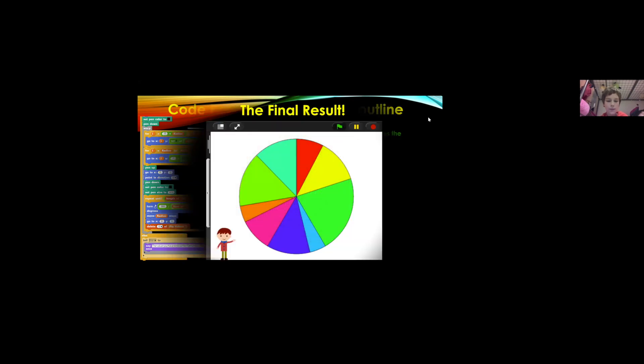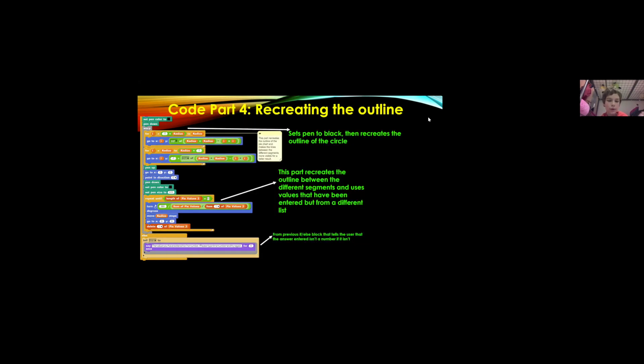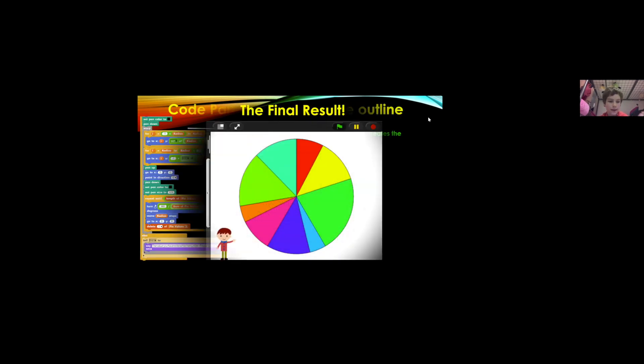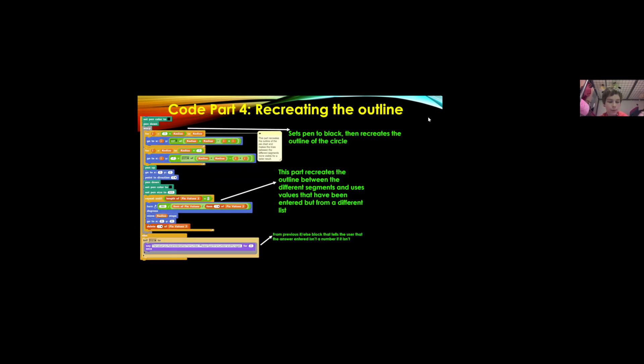At the start it says that you can just add new values in so it doesn't keep the same values from the previous user that's used it and then at the bottom it's got an else block from the if else block and that basically just the pen tells a sprite to say to tell the user that the value wasn't a number so it cannot generate the pie chart.